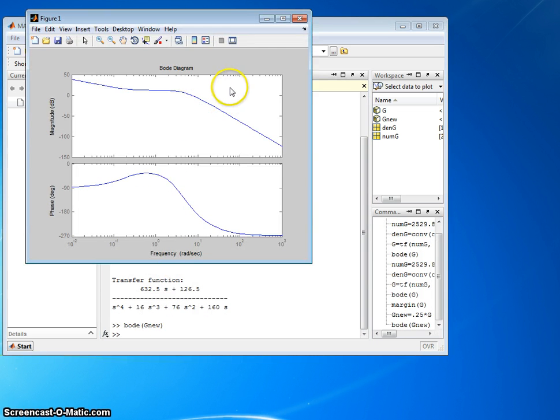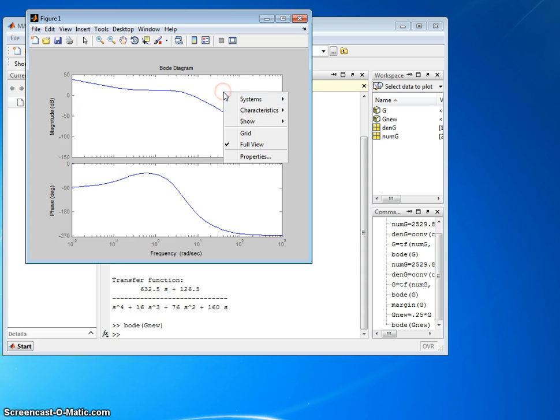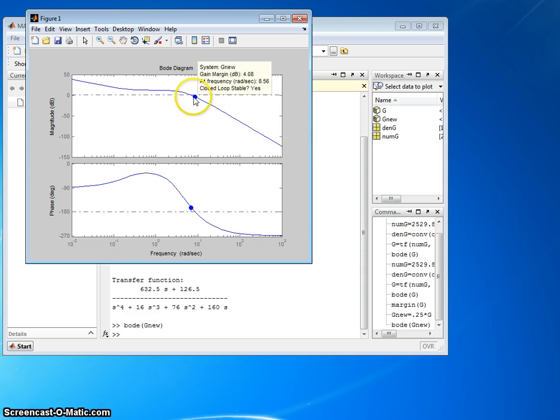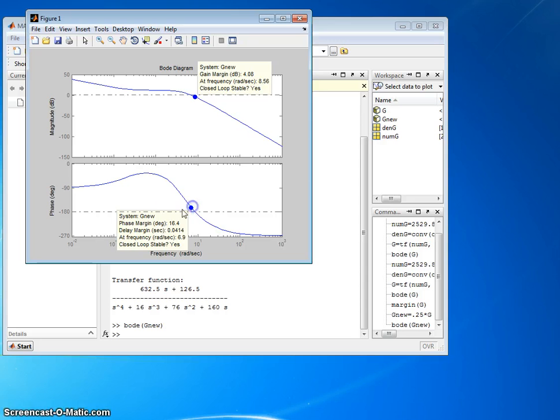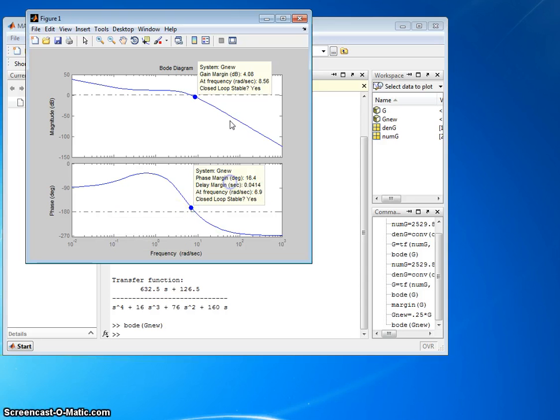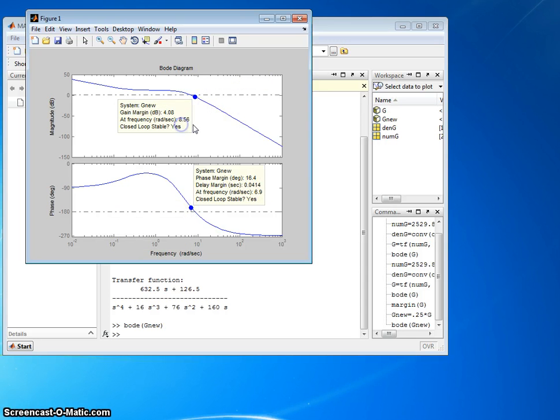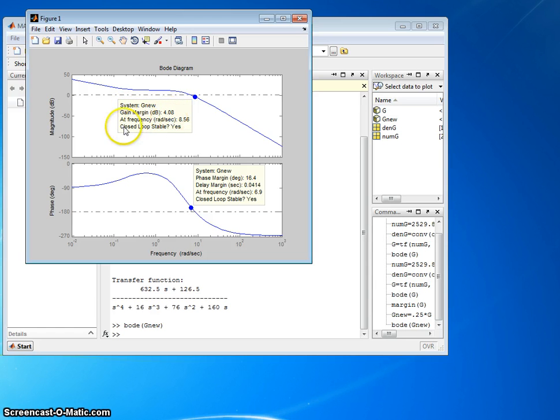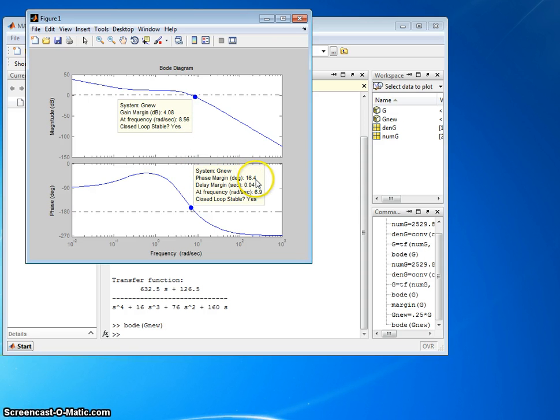Do the same thing here. Right-click, characteristics, all stability margins. Click here, click here, bring that up, bring this down. Okay, so now I've got a gain margin of 4 dB. Positive is good. That means my closed loop system is stable. Yes. My phase margin, 16.4 degrees. That's positive. That's good. Yes. Closed loop system is stable.